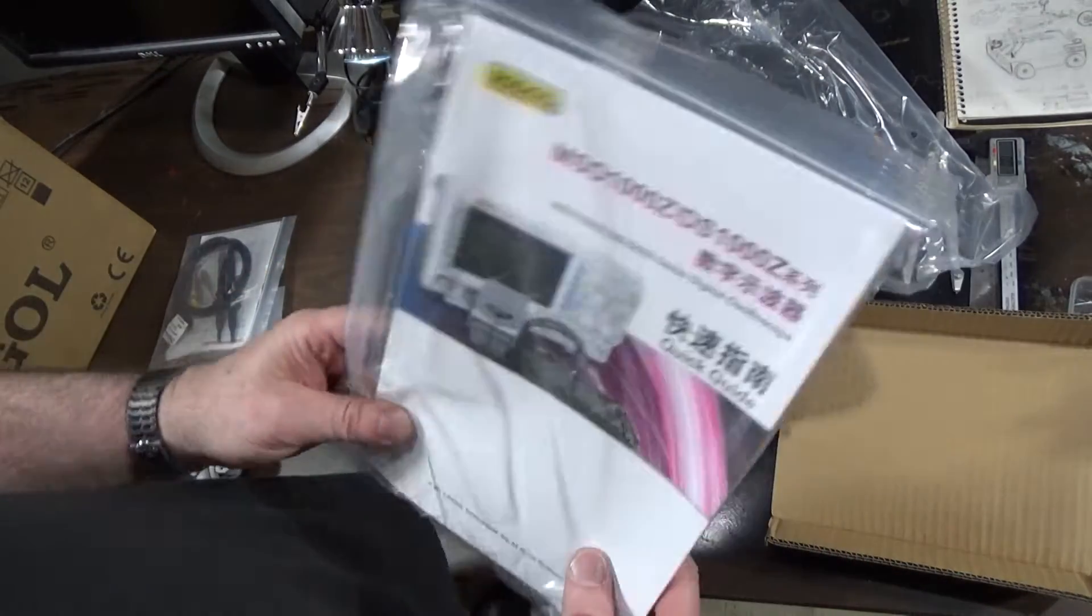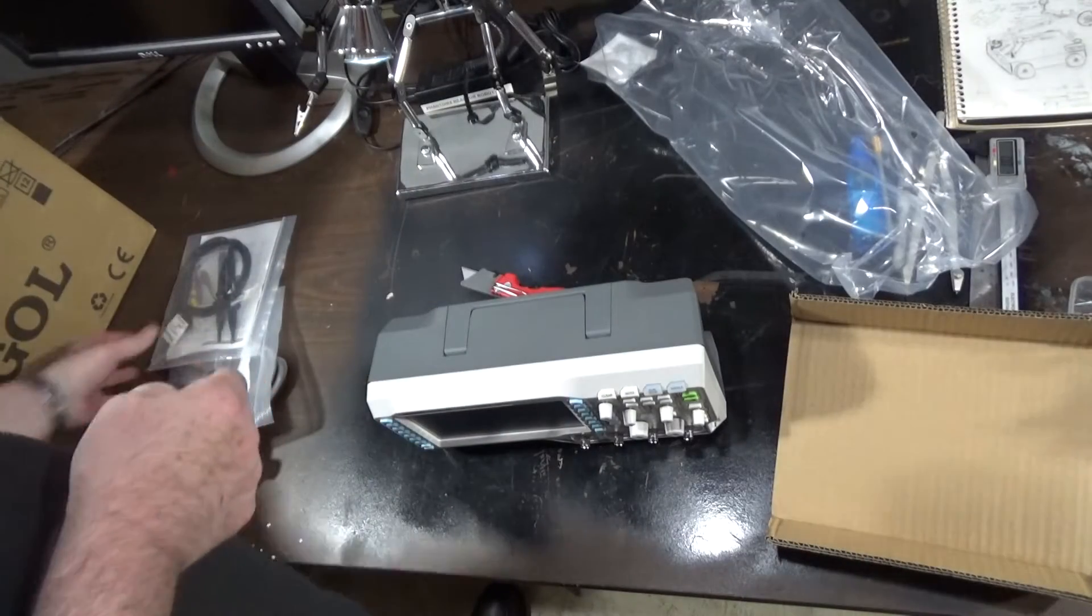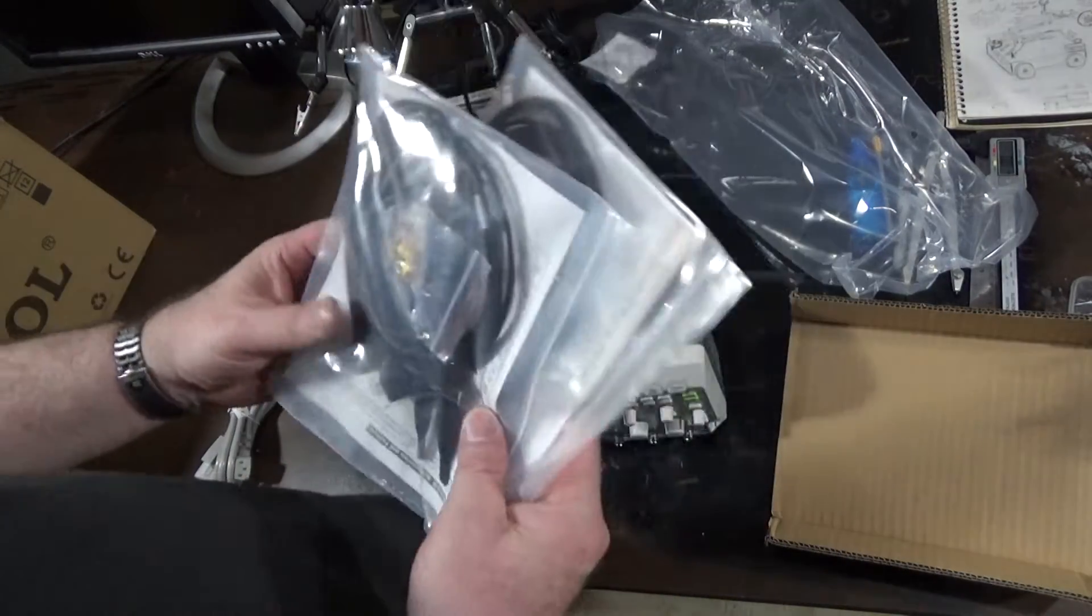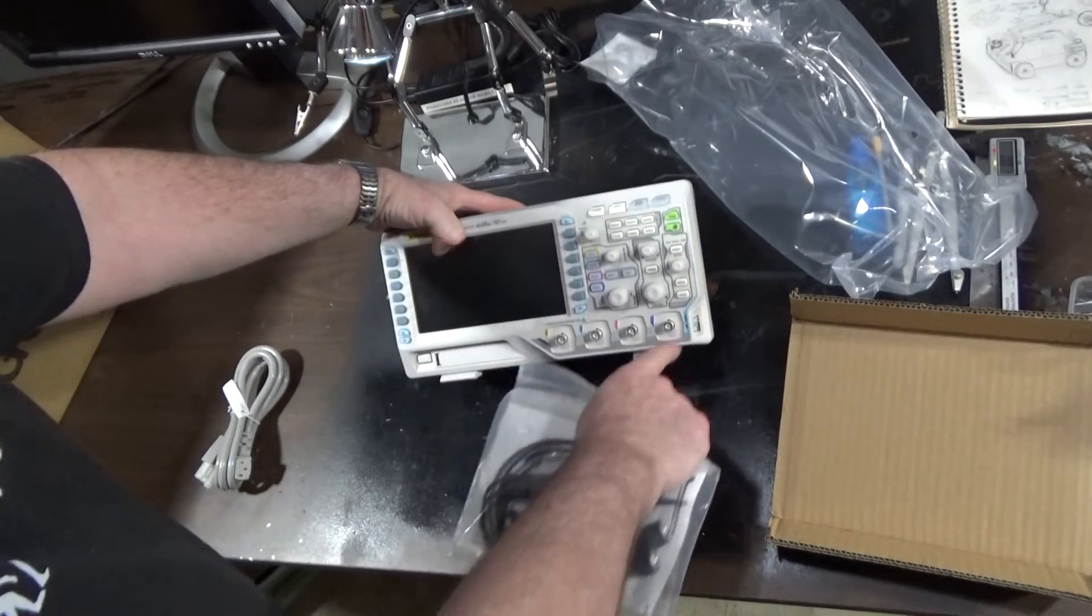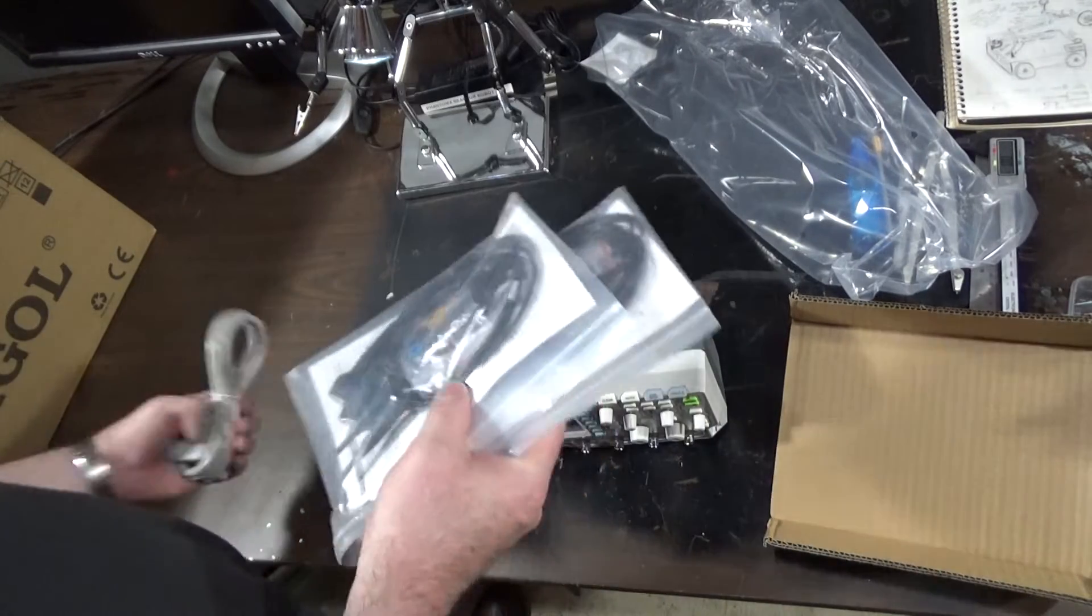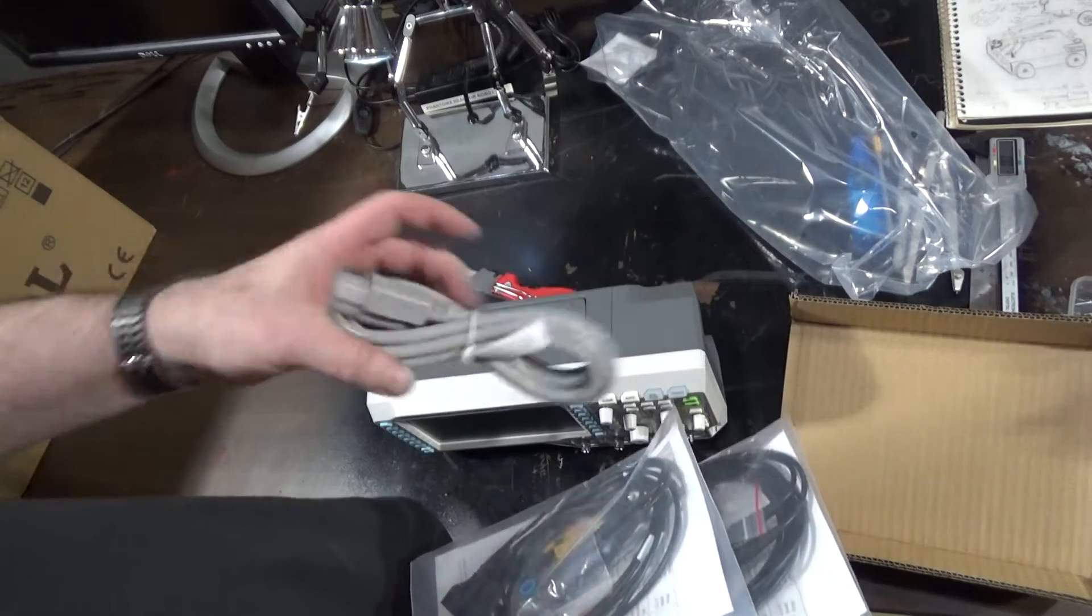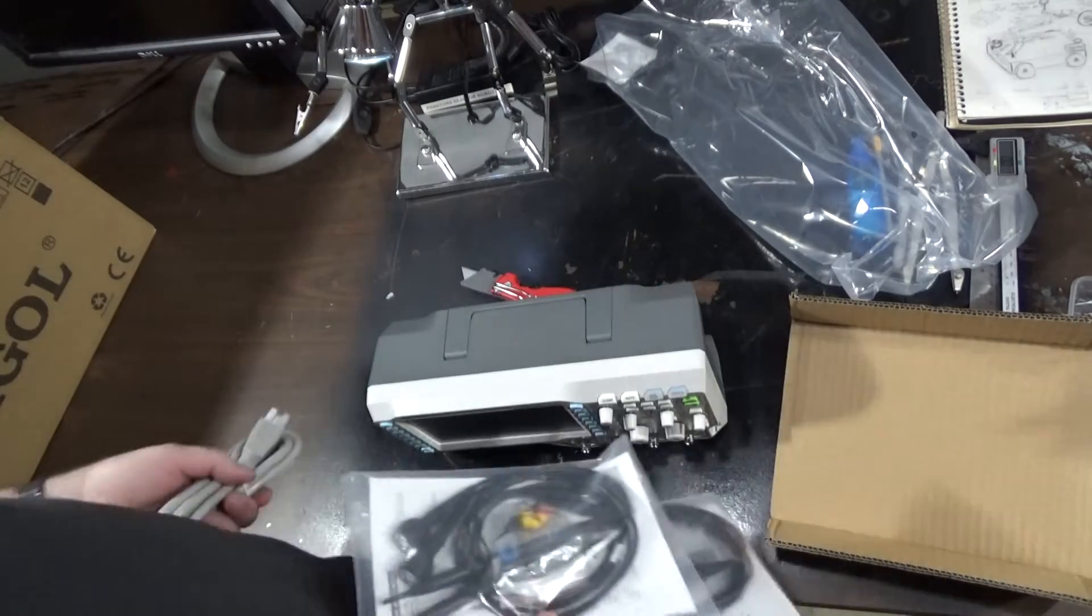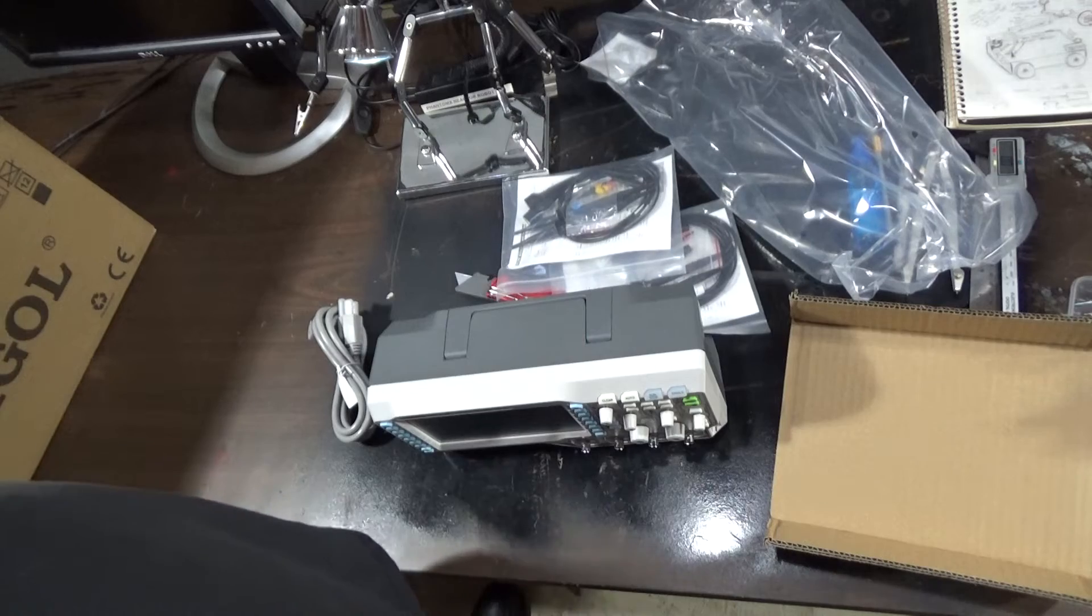What else does it come with? It comes with instructions. Don't need those. It comes with four cables. Those will be handy. It's got four input channels. And a cord. All right. Done.